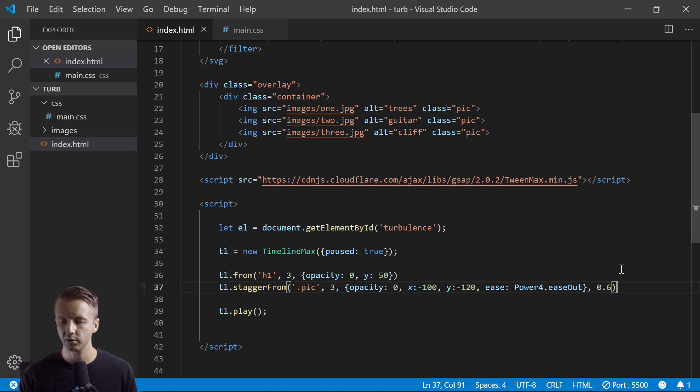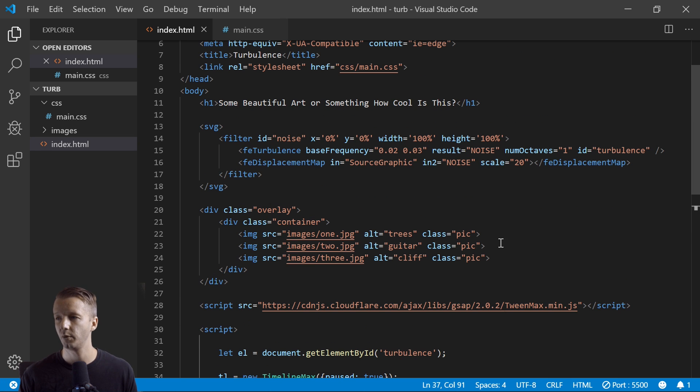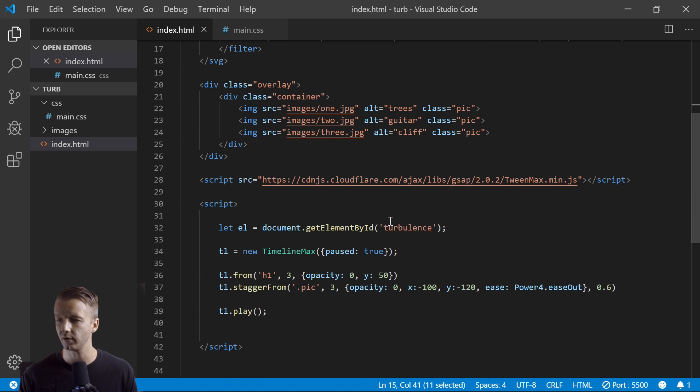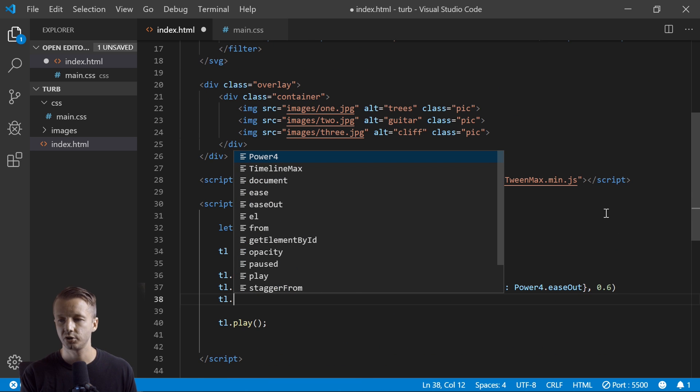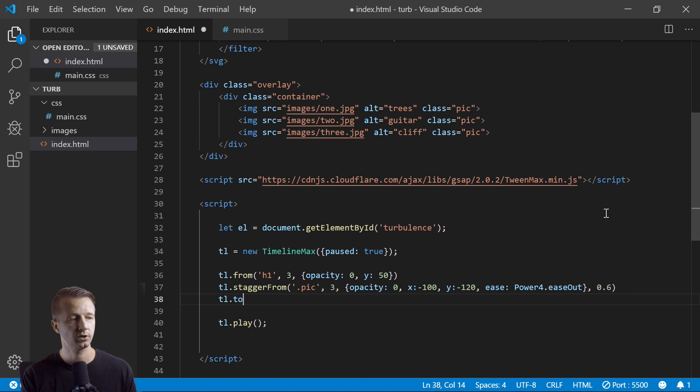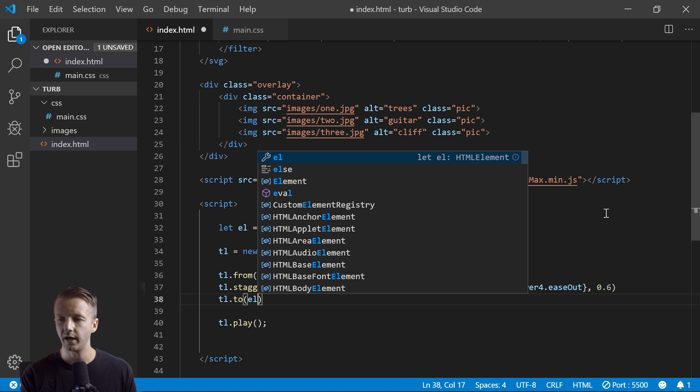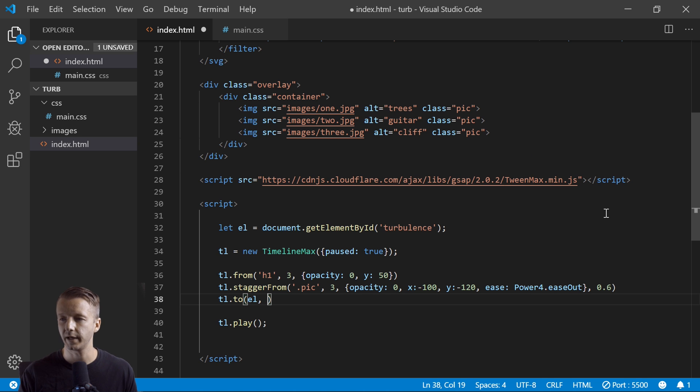So we can also animate the attributes because we want to animate this attribute right here using TimelineMax.